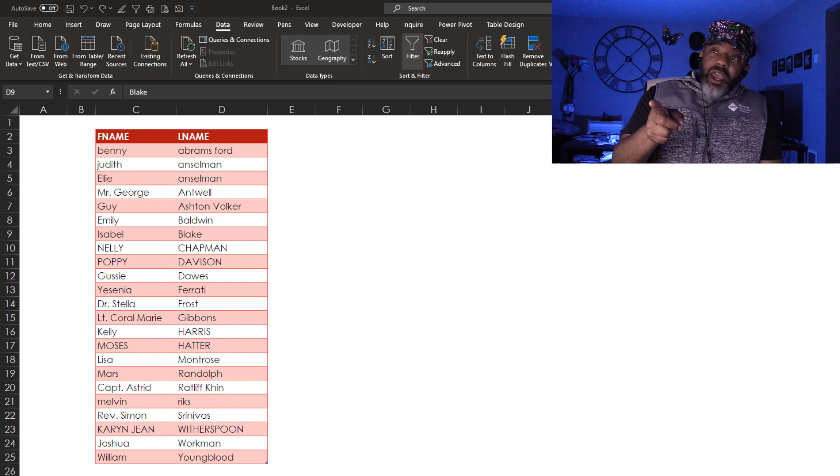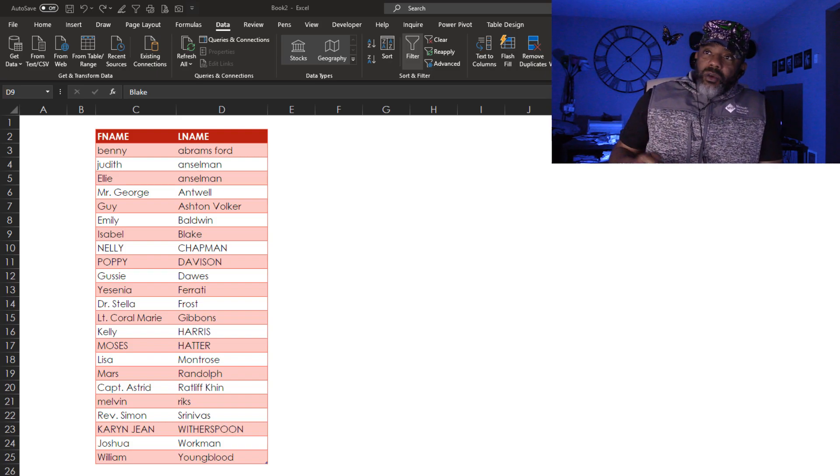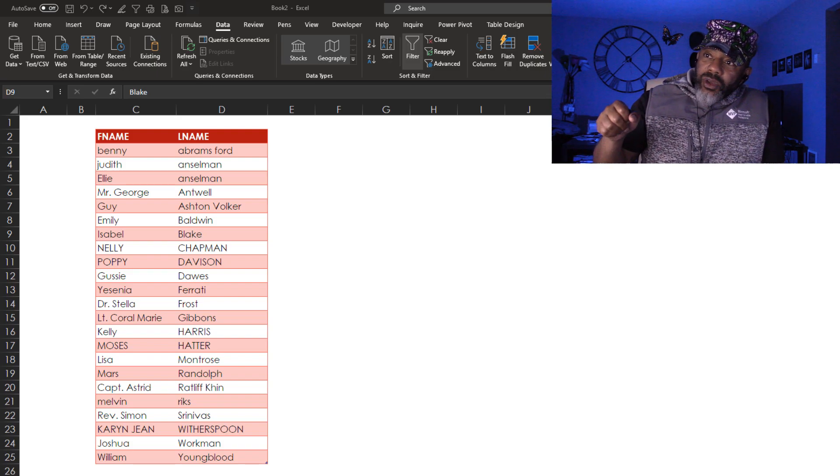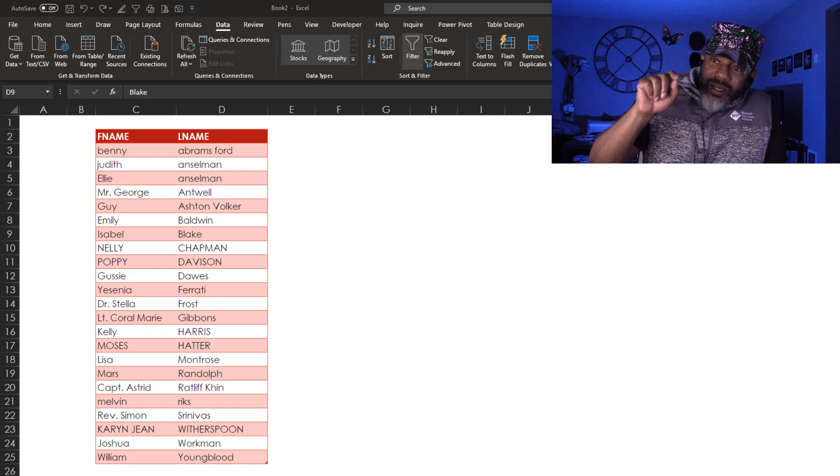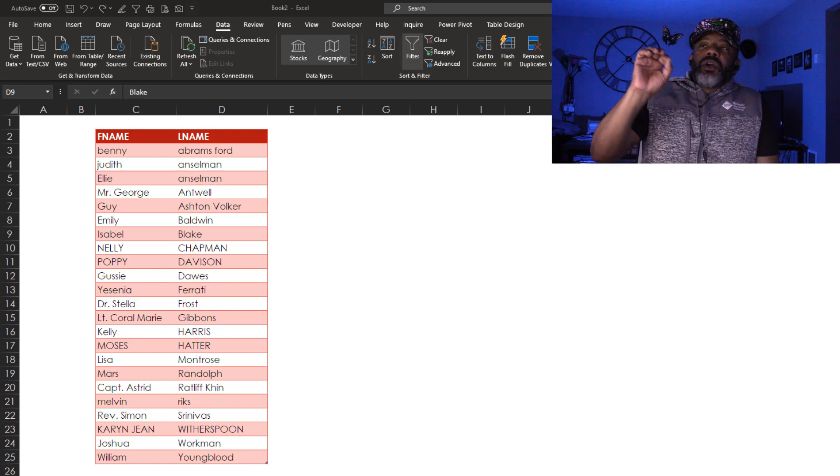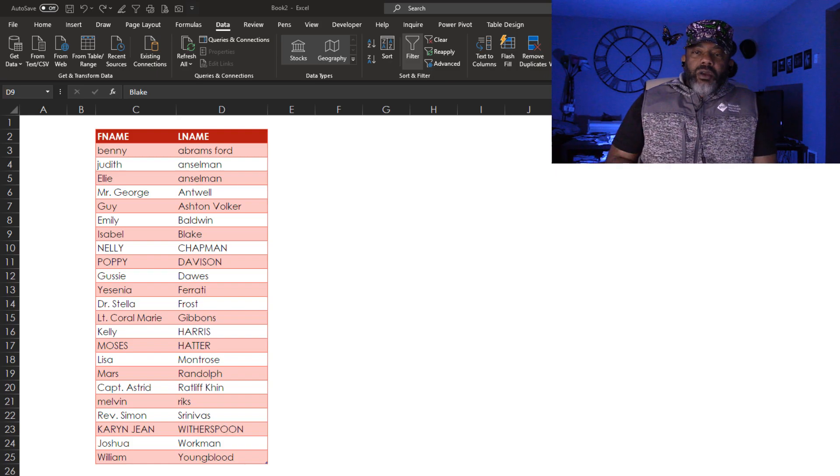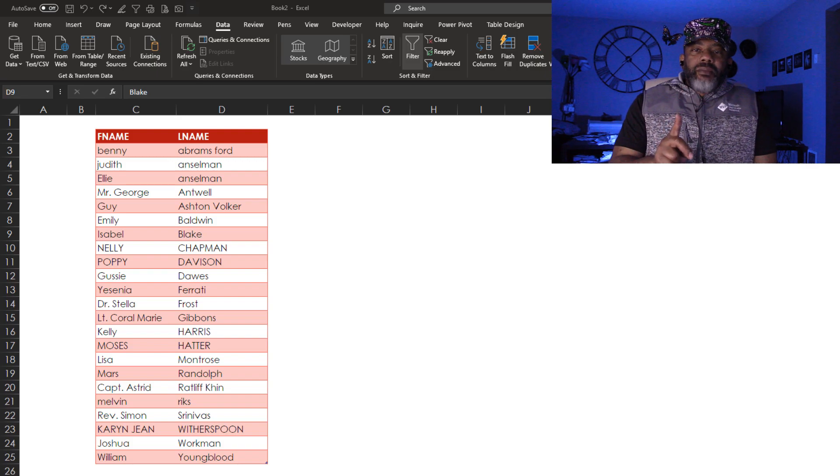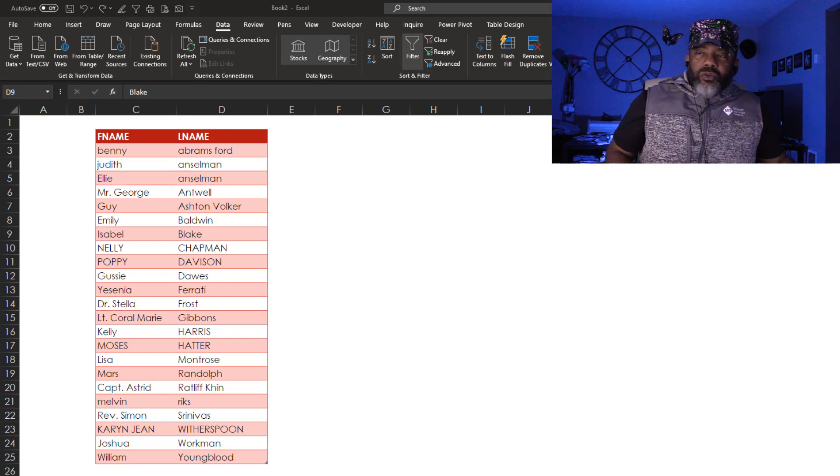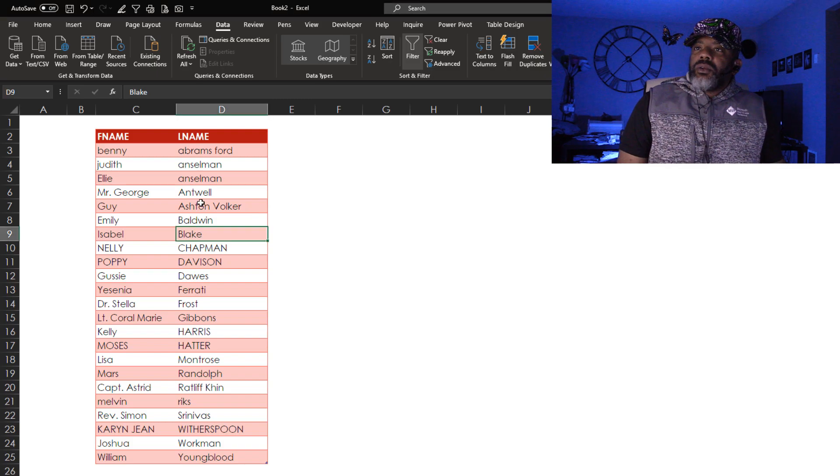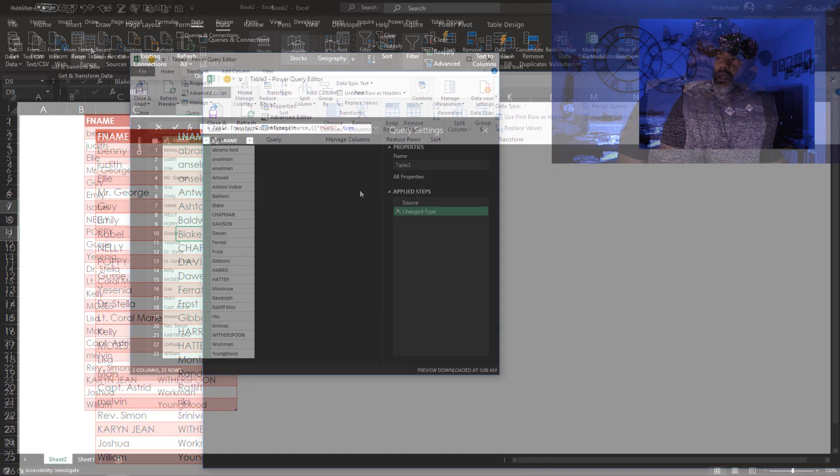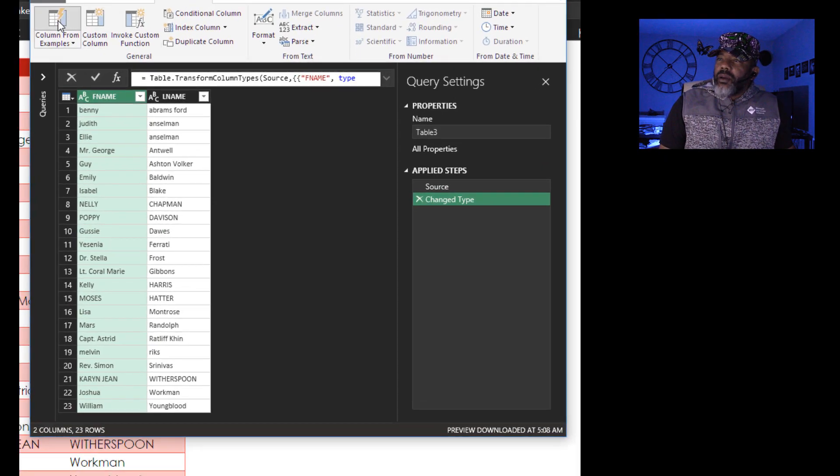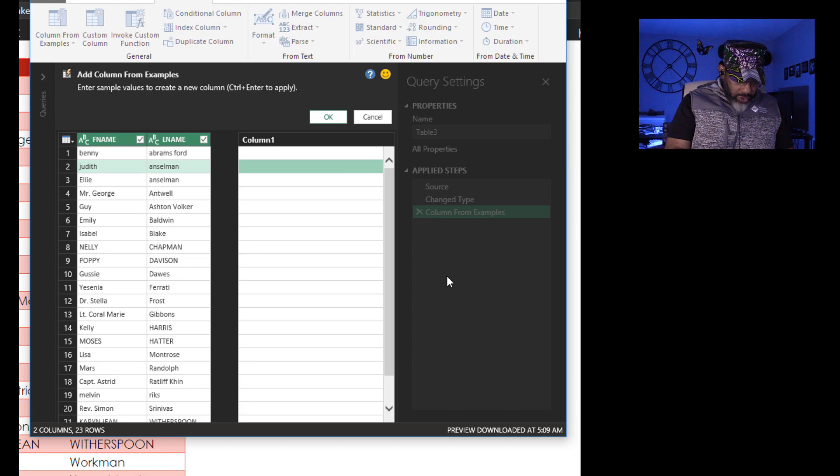We've got these names. First name, last name. We've got some that are all lowercase. Some all caps. We've got Dr. Stella Frost. We're going to do a few things with these names. First, we're going to use Column by Example to get the full names all in one cell. Here we go. Data from table slash range. Add column. Column from example. We want Judith Anselman.